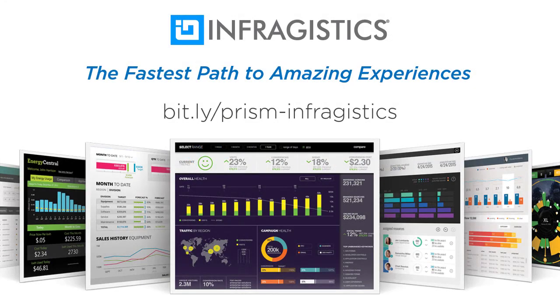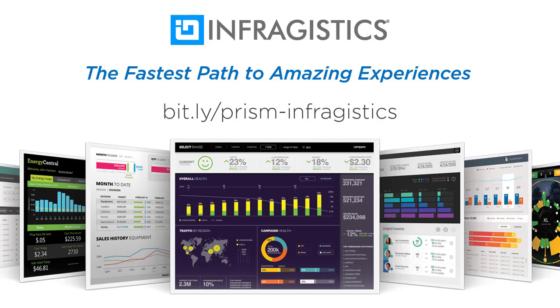This video is sponsored by Infragistics, fast and beautiful UI controls and time-saving tools for developers and UX pros. They really do provide the fastest path to amazing experiences. If you're looking for the fastest grids and charts in the market, or just looking for some new modern components to spruce up your application, look no further. Give Infragistics a try.